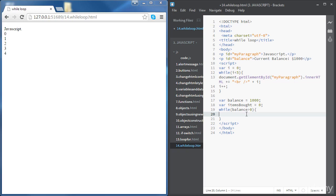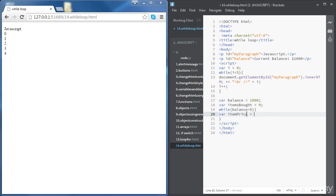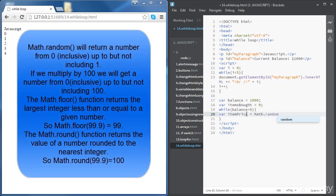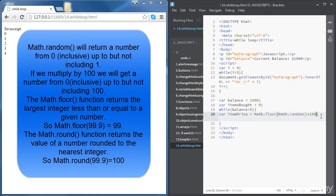While the balance is positive, we're going to pick an item from the store with a price between 0 and 100. We'll define a variable itemPrice. We'll use Math.random, which returns something between 0 and 1, and multiply by 100 to get a value between 0 and 100. We need a whole number, so we wrap it with Math.floor, which rounds it down to a whole number.